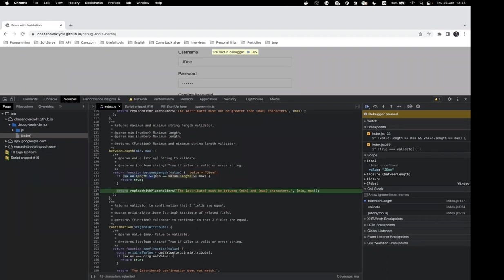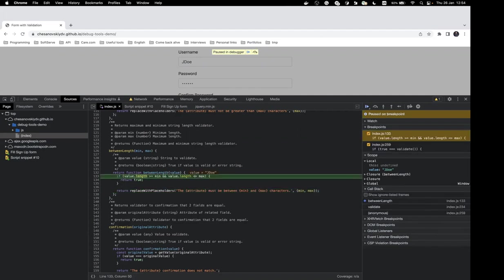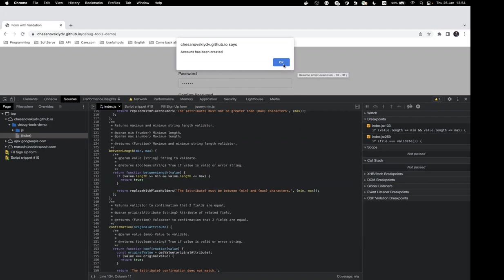We can edit any variable directly from the panel. We still receive the error, meaning we're returning an error message when we shouldn't be — our username length is between three and less than sixteen. Let's check again: the first part is now true, and we have the same comparison issue in the second part too. We update that sign and press Save.